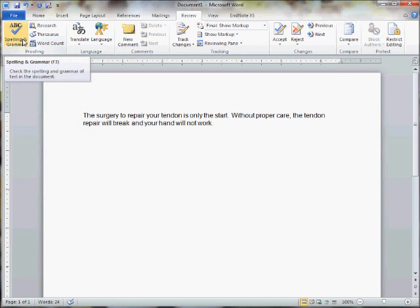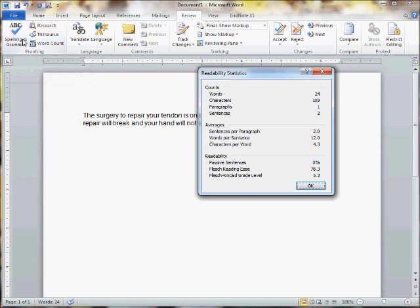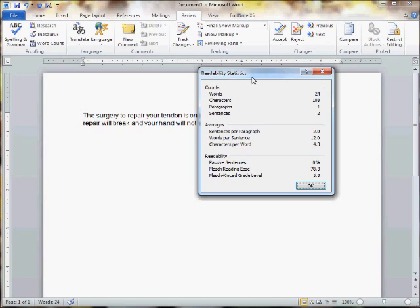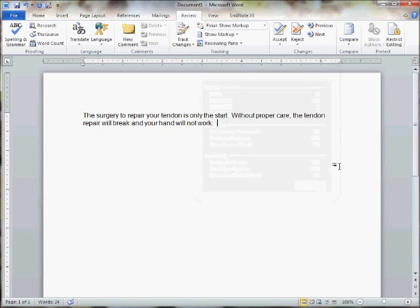Let's check and see where we're at. I'm going to check my spelling and grammar. Again, I didn't have any misspelled words, so it goes right to these readability statistics. And now we have a Flesch-Kincaid reading level of 5.3. That's pretty good. It's well under 7, it's almost under 5.